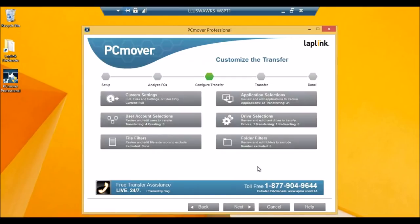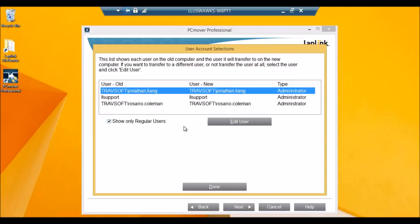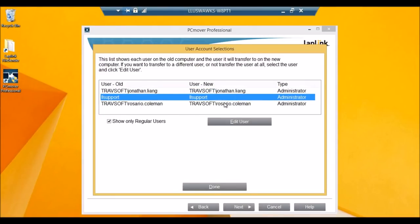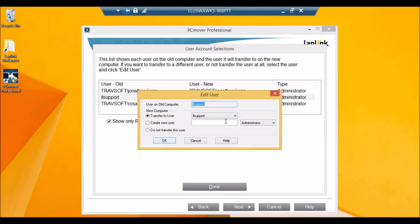And then the other part people have some trouble with sometimes is with user account selections here. So if there is a mismatch of users, an error will occur. The same domain and user name needs to exist on both the old and new PCs for it to transfer, or else PCMover will automatically create the user. And if you don't want to transfer a user, you can always just click them, say edit user, and do not transfer.